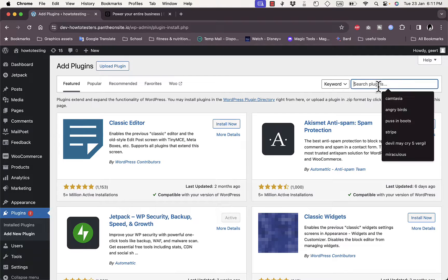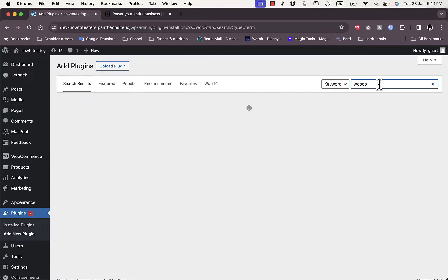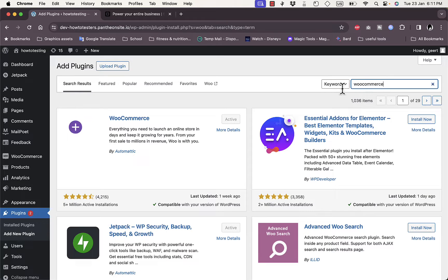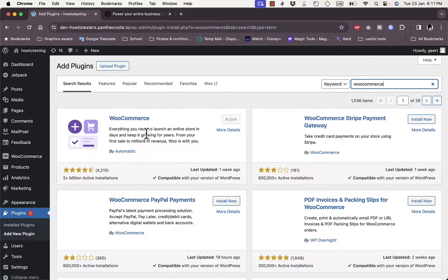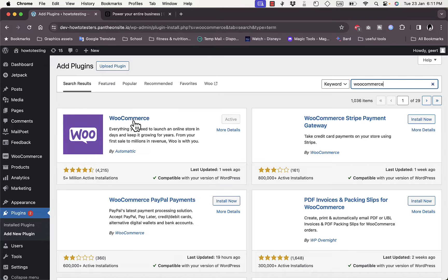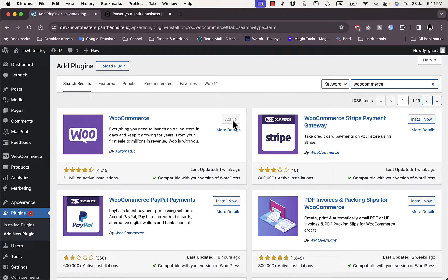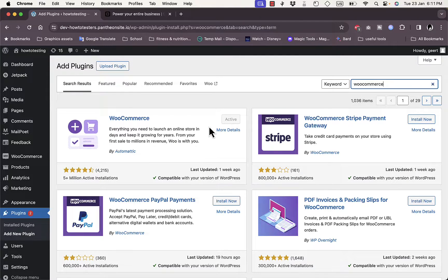In the search plugins field, start typing WooCommerce. Just like that, the WooCommerce extension will pop up. That's the WooCommerce extension that we want to add. Here, as you can see, it's already installed and active on my WordPress account.